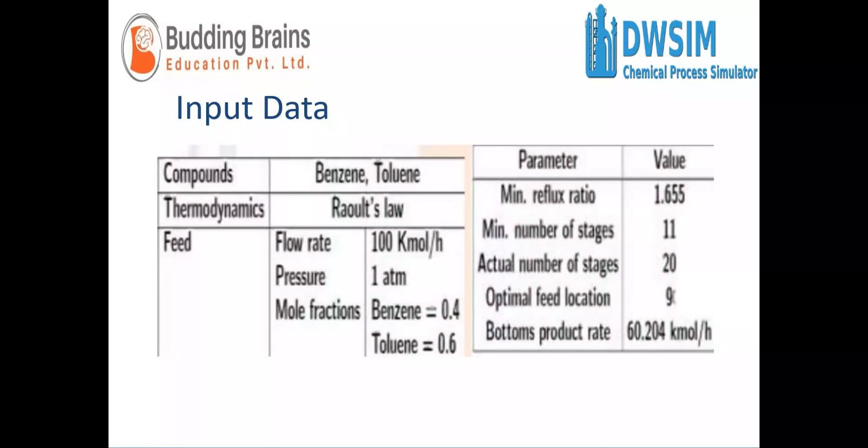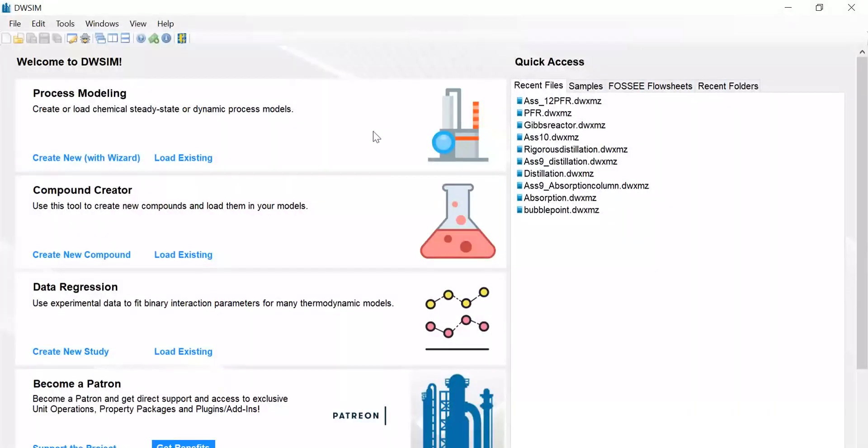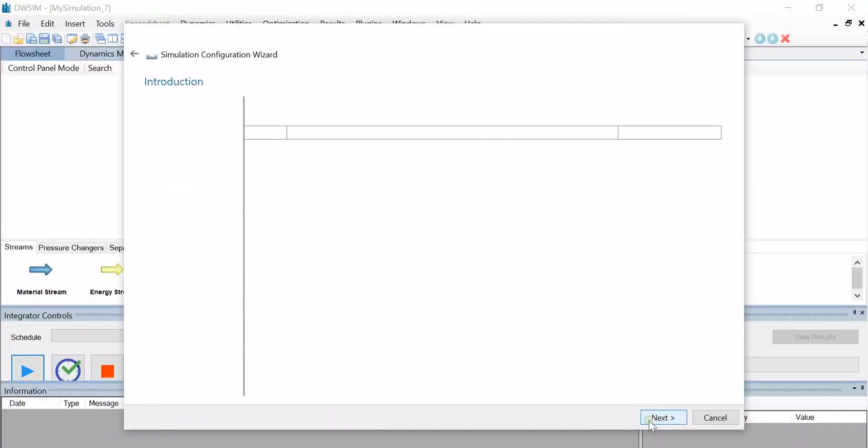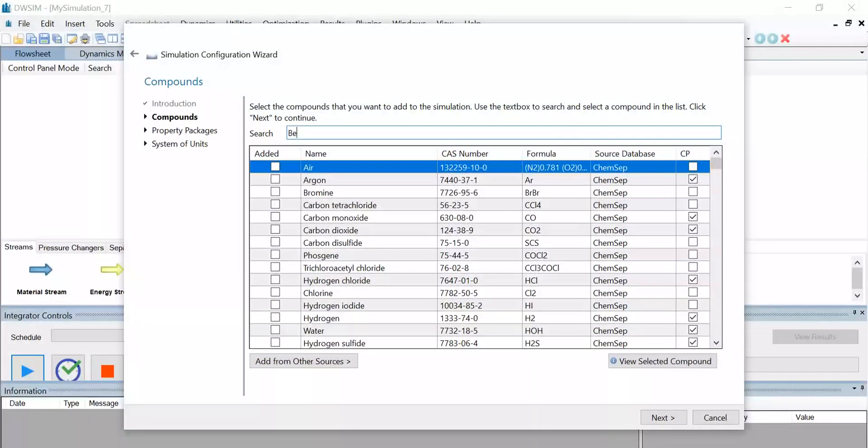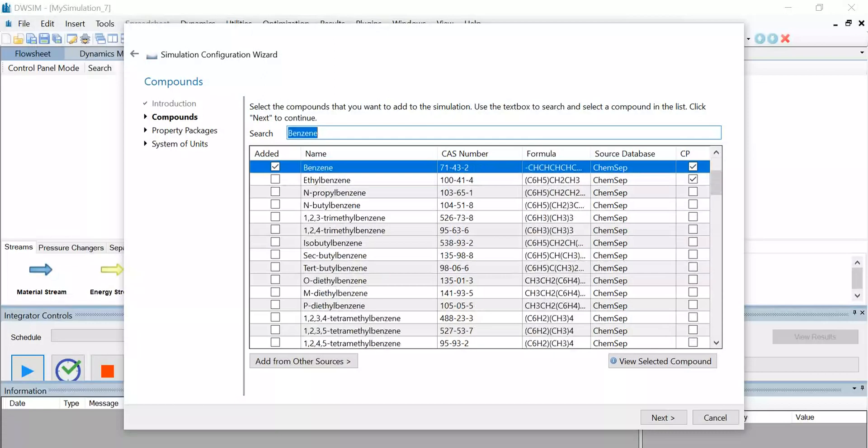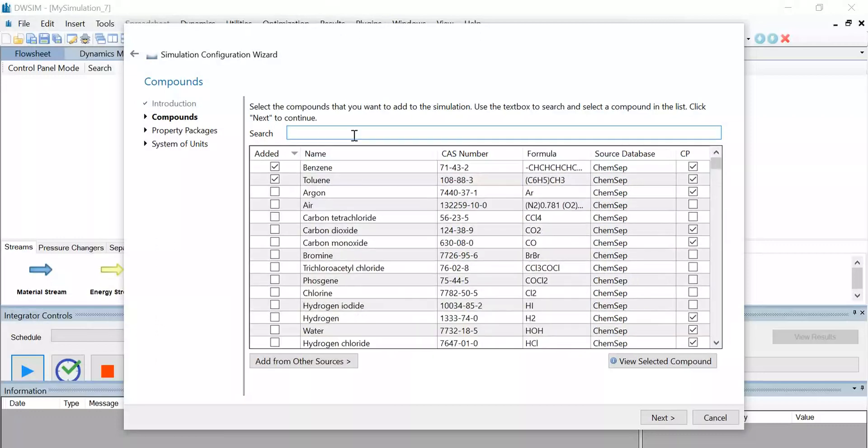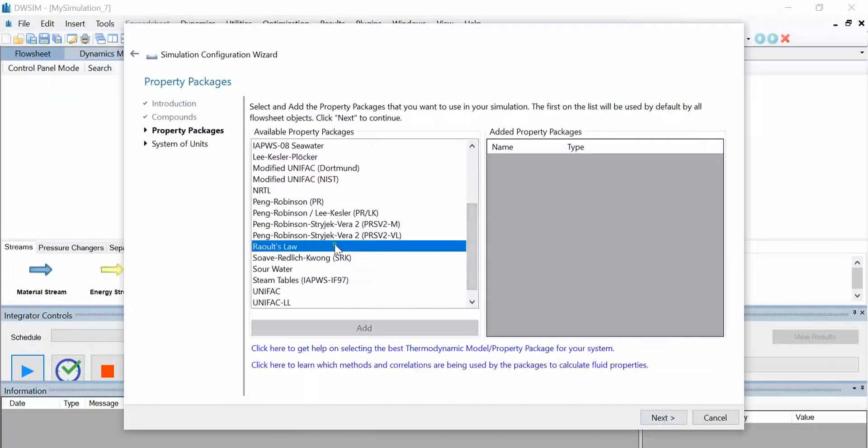First, let us open the DWSIM application. Click on Create New for a new steady-state simulation. Click Next to continue. From the given list of chemical compounds, let us search and select the compounds required for this simulation. Once benzene and toluene are selected, click on Next.